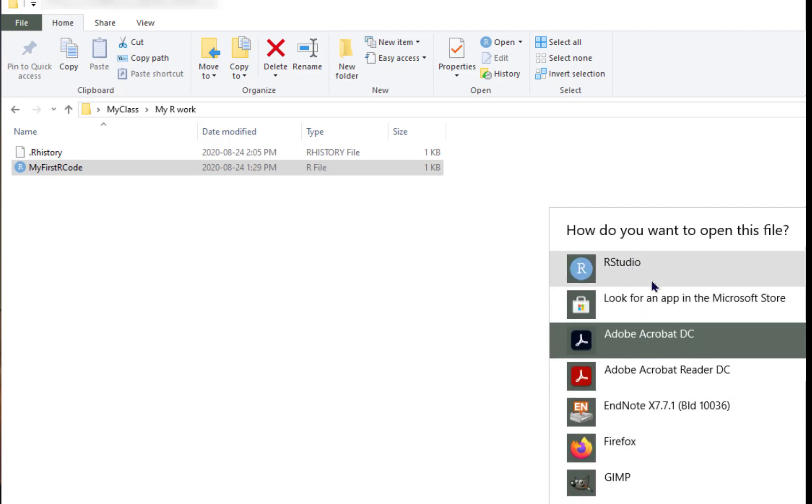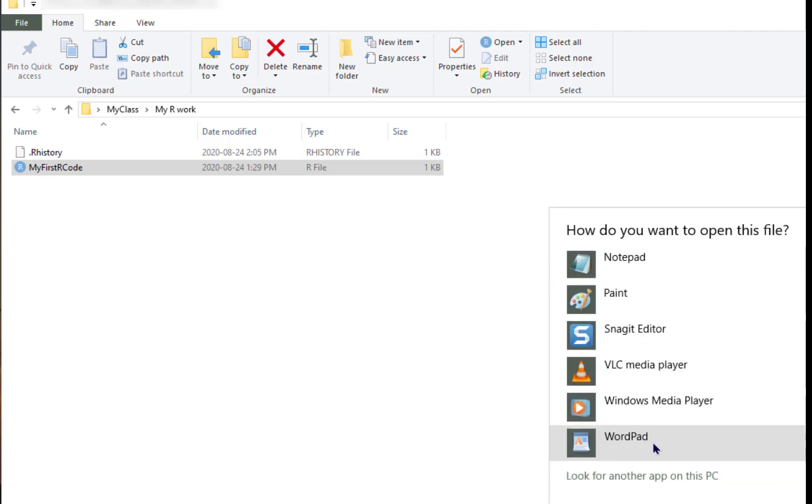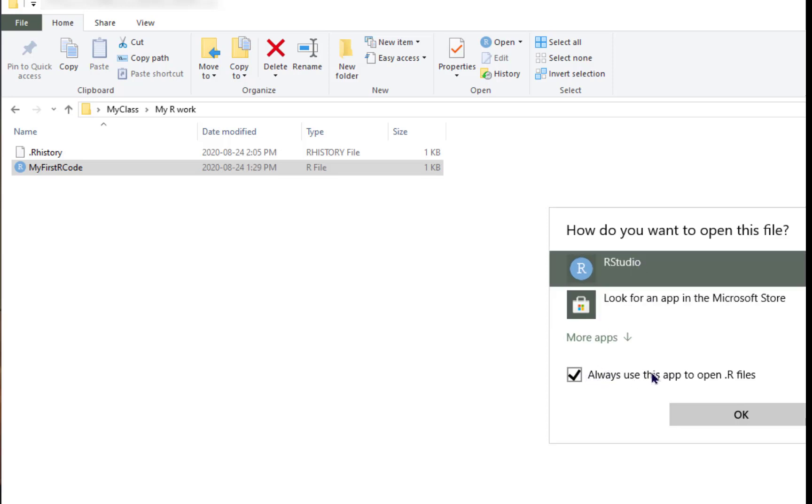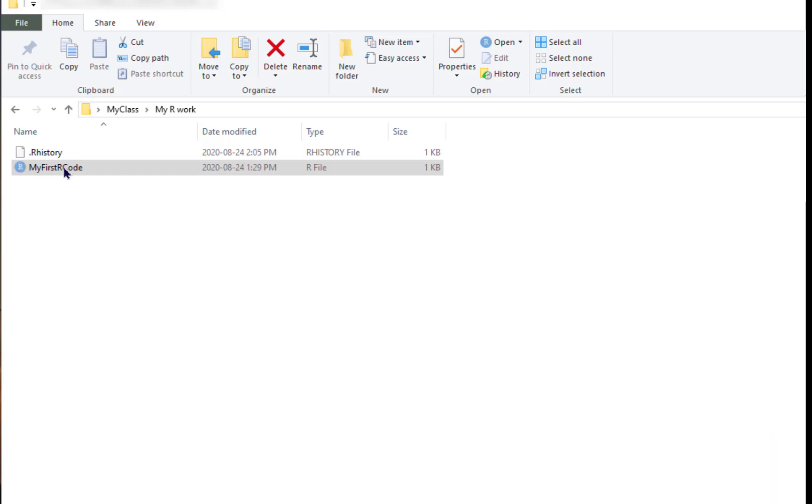So you should be able to find RStudio in this list. If it's not, you'll have to find another way. In any case, when you do choose one, you need to be sure you click this box that says Always use this app to open .r files. It's pretty much the same procedure on a Mac. And then you should say OK.